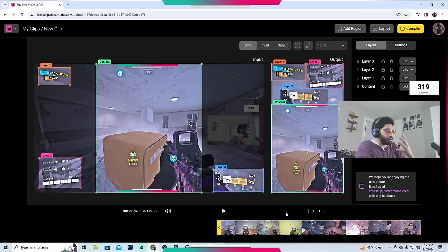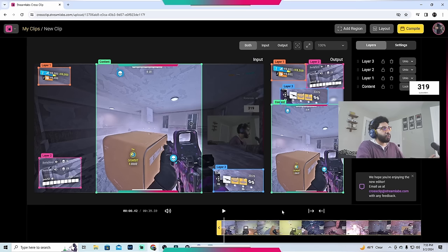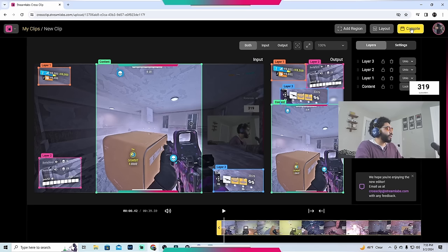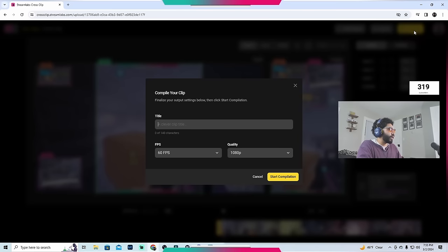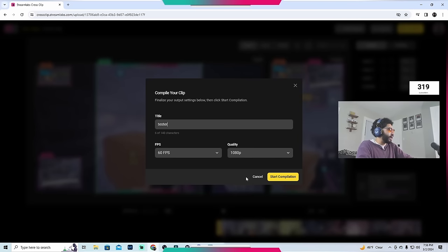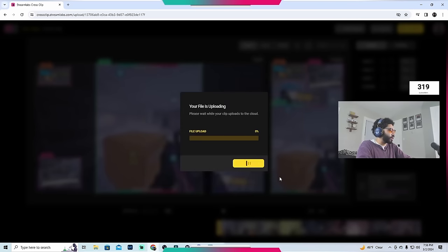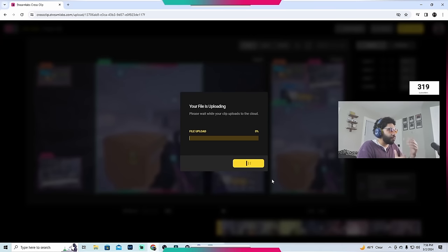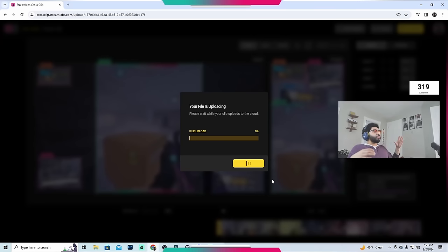Now I'll show you guys how to export, of course. So now you go up here to compile. And once you have your clip all sorted up, you hit compile. And then you name it something, we'll name it tester. And now you hit start compilation. And now this file is going to go ahead and do its thing. It'll download it into that vertical format.